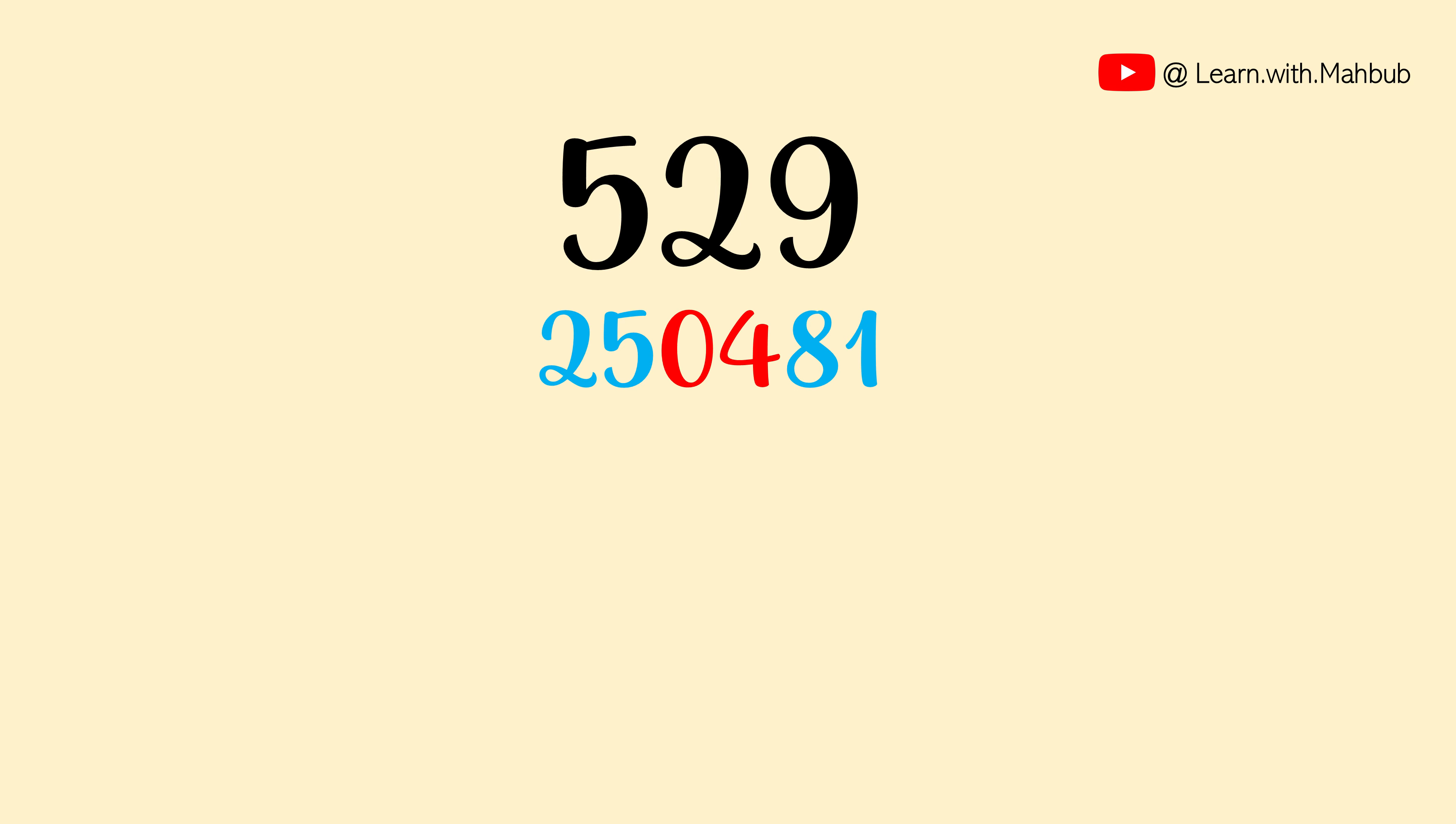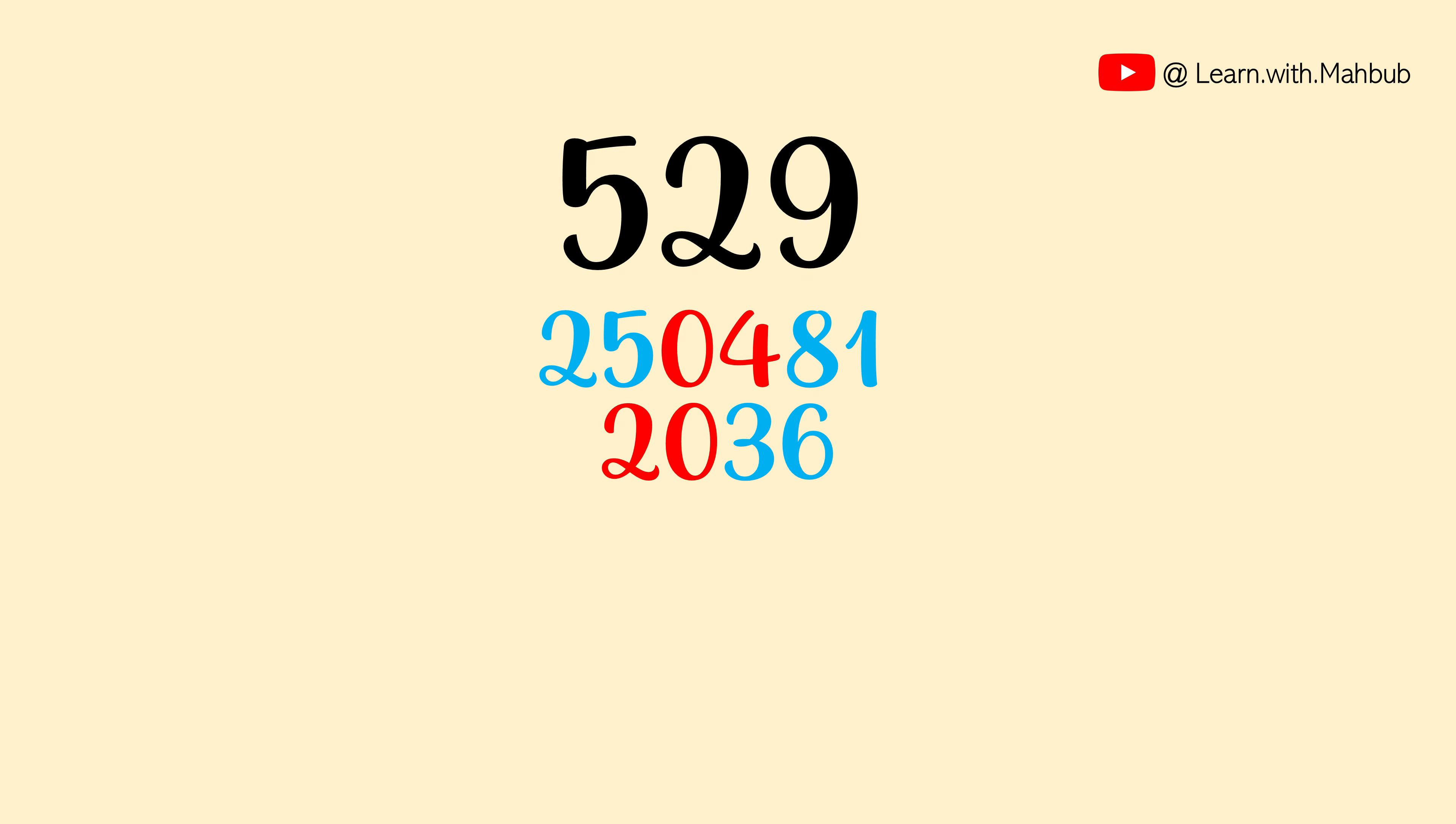And now write down two times of multiplications of first two digits in the first middle. 2 times of 10 is 20. And then write two times of 18 in the second middle which is 36.